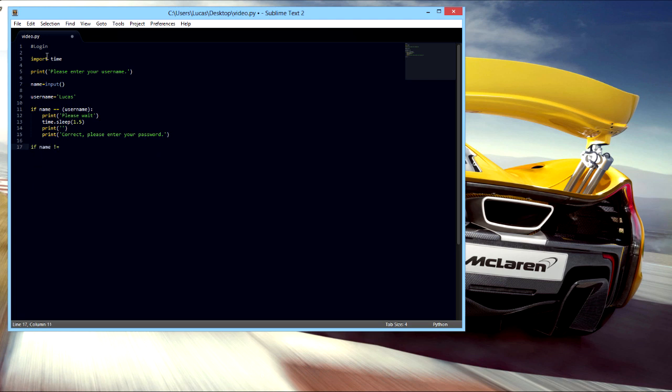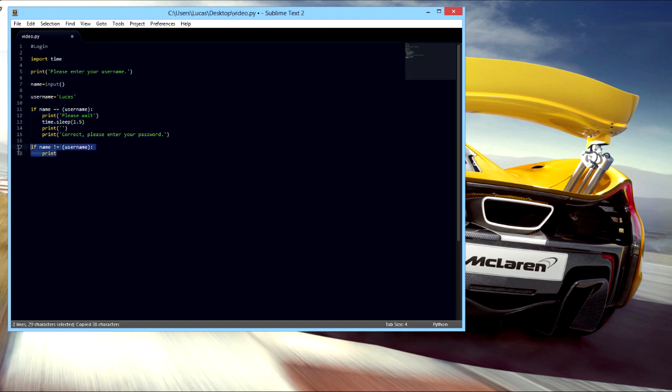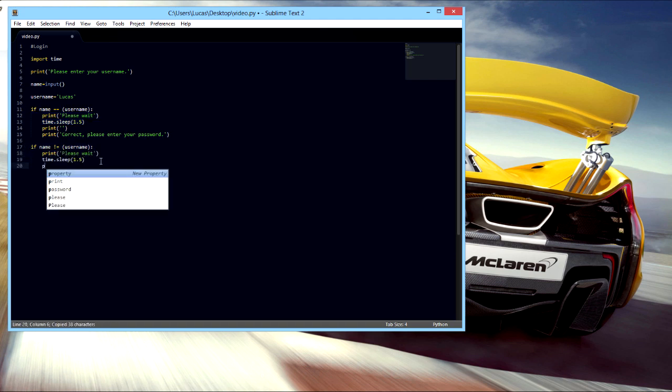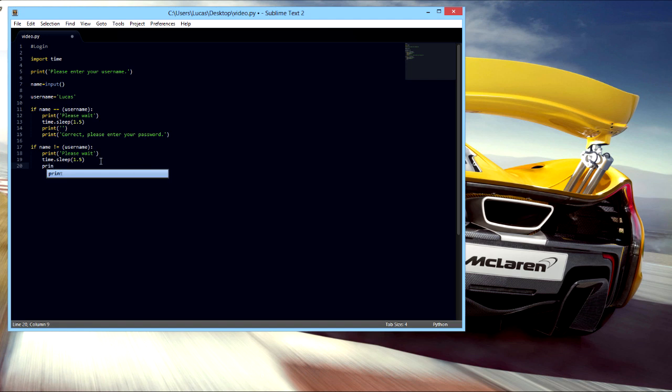And we're gonna say if it's not the username, that's what the exclamation mark then the equal sign means. Print, we'll just do the same please wait thing here, please wait. And then we'll say print, should I copy that too?